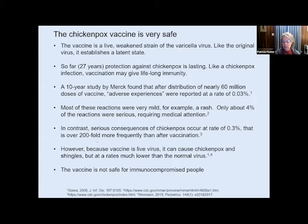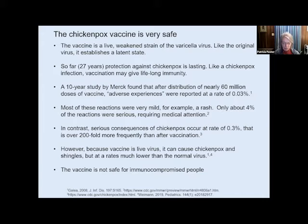However, because the vaccine is a live virus, it can cause chickenpox — usually just at the site of inoculation — and it can also cause shingles, at rates much lower than the normal virus. Because it's a live virus, it is not considered safe to give to immunocompromised children or adults.